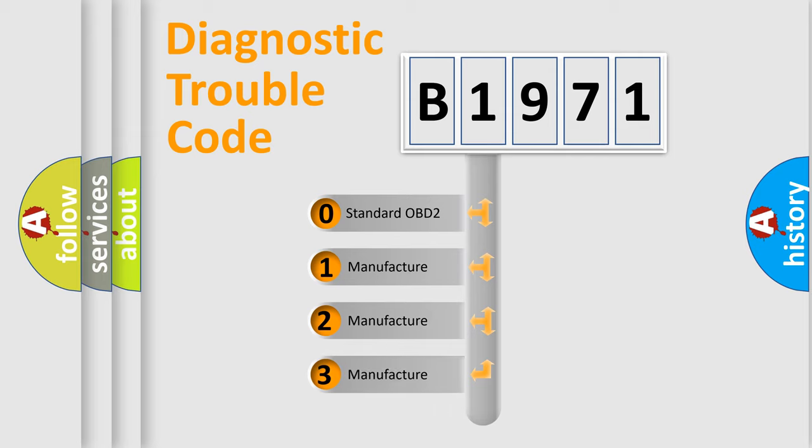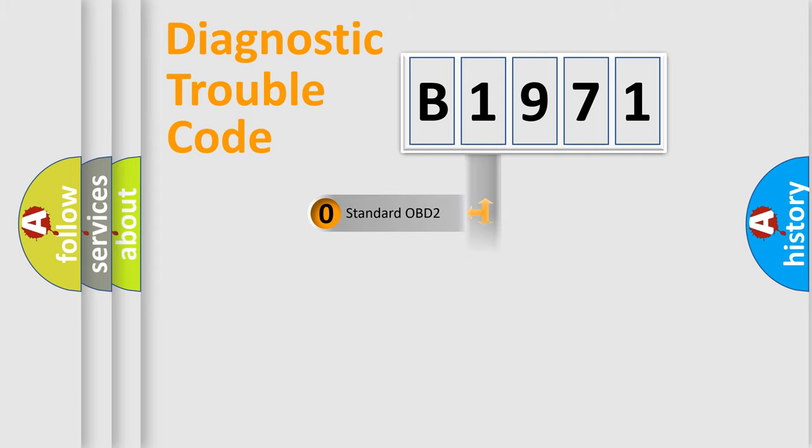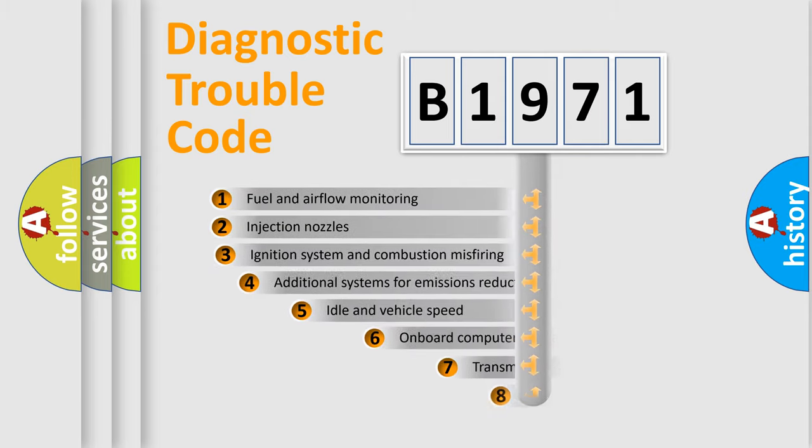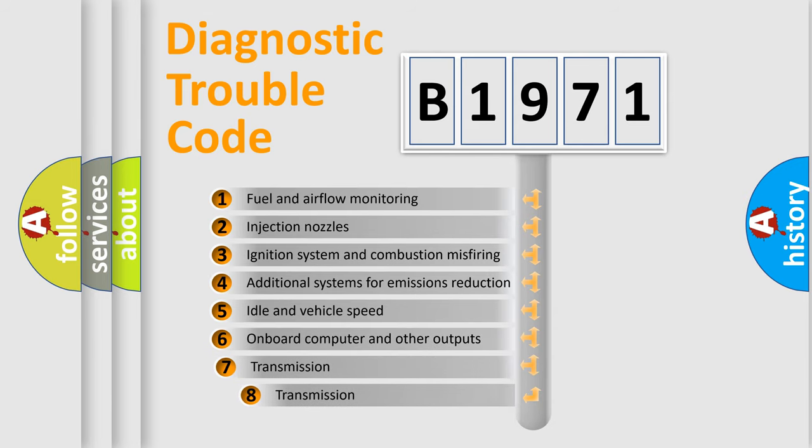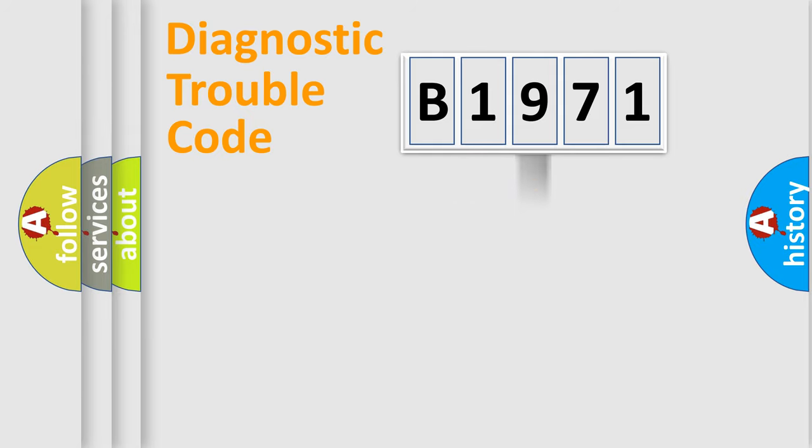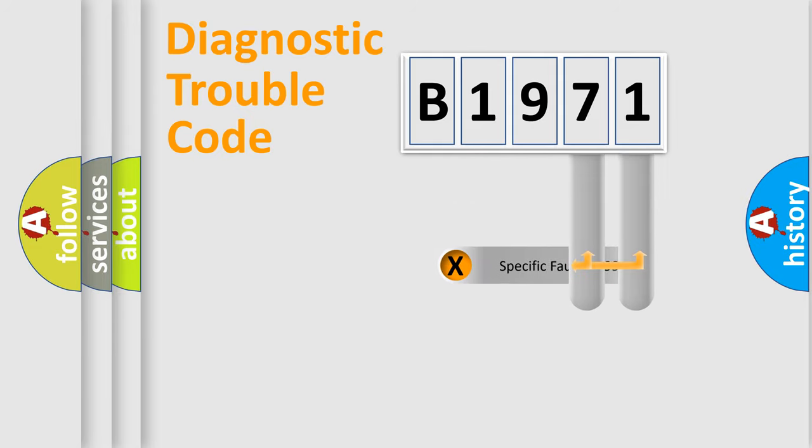If the second character is expressed as zero, it is a standardized error. In the case of numbers 1, 2, 3, it is a car-specific error expression. The third character specifies a subset of errors. The distribution shown is valid only for the standardized DTC code.